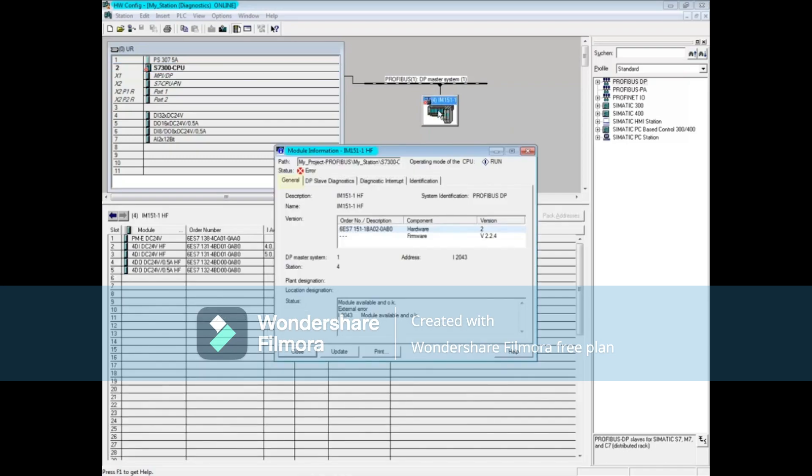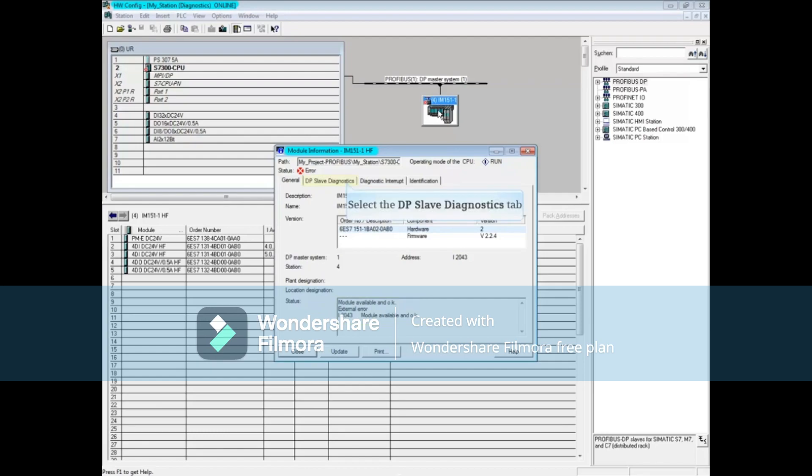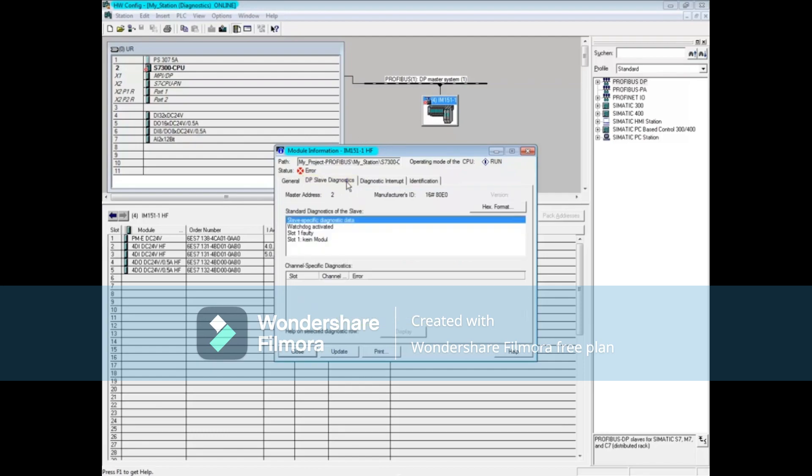The general tab says that the IM151-1 module is OK, but there is an external error. Let's click on the DP slave diagnostics tab. Here you see that slot 1, which contains the power module, is faulty.